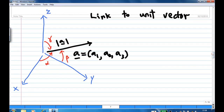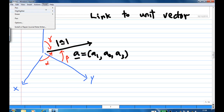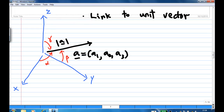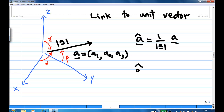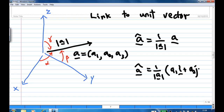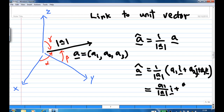Now, how do you link to unit vector? Recall that in order to find the unit vector in the direction of A, we know that A-hat is A divided by the length of A. But A is actually A1·i plus A2·j plus A3·k. So this is equal to (A1 over length of A)·i plus (A2 over length of A)·j plus (A3 over length of A)·k, which corresponds to cosine alpha, cosine beta, and cosine gamma.